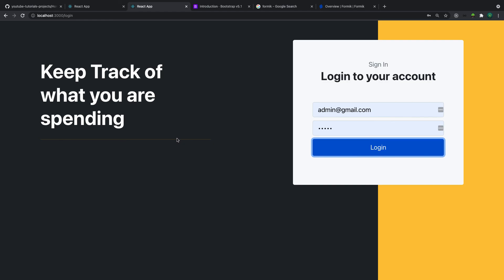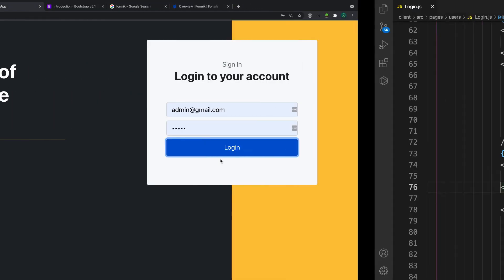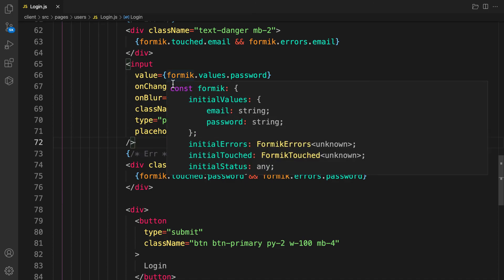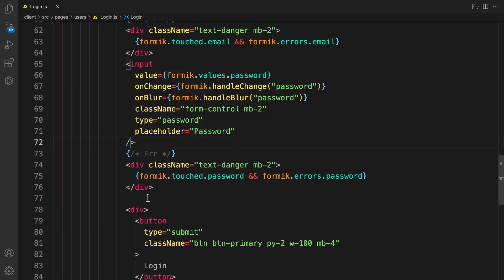Now our form is ready. I'm going to use this same pattern for the registration form and creating expense entries as well. In the next video, we are going to integrate Redux, most importantly Redux Toolkit.